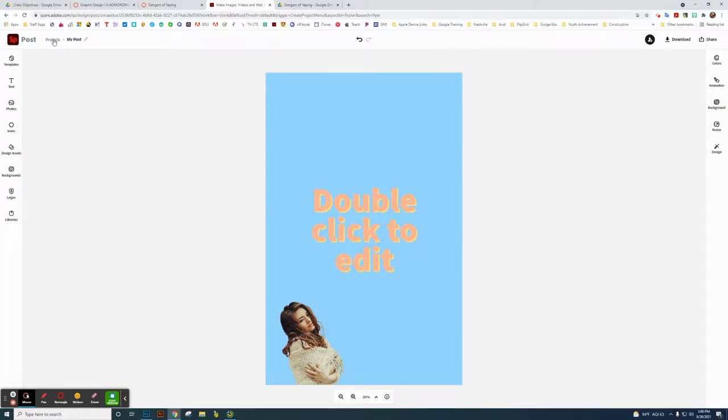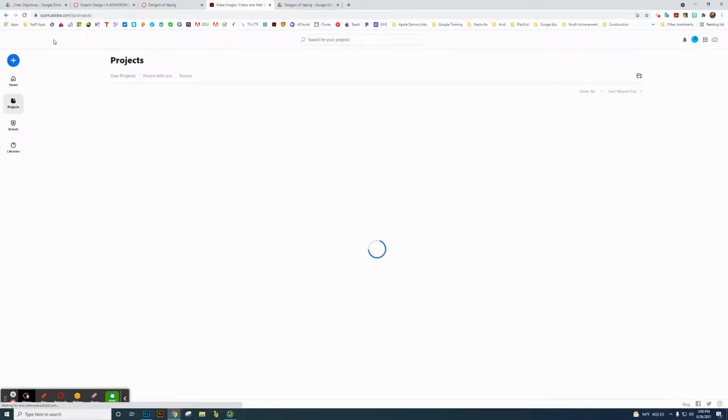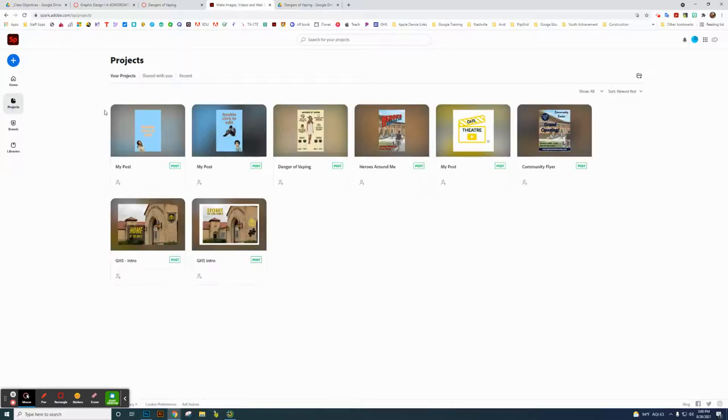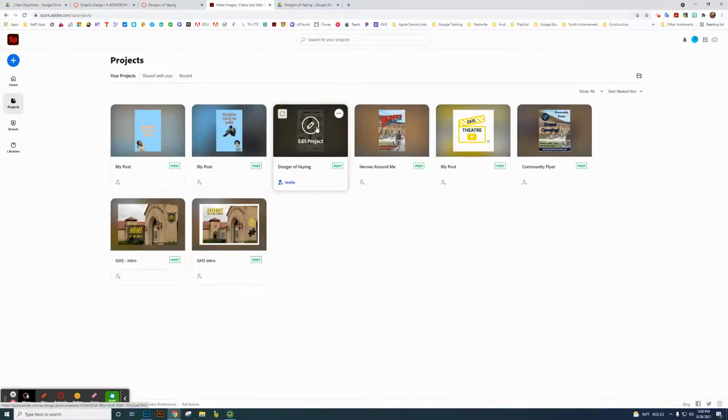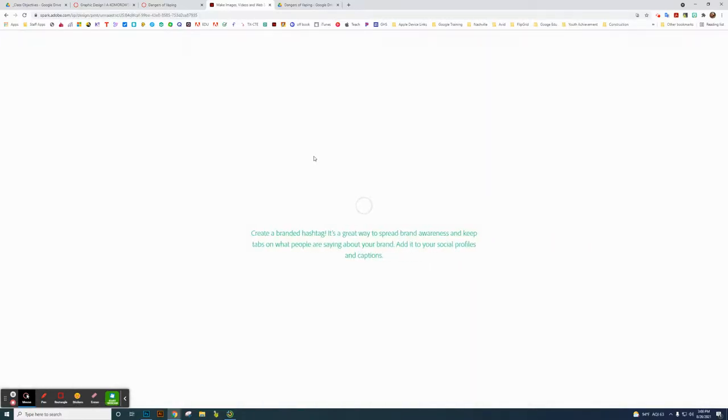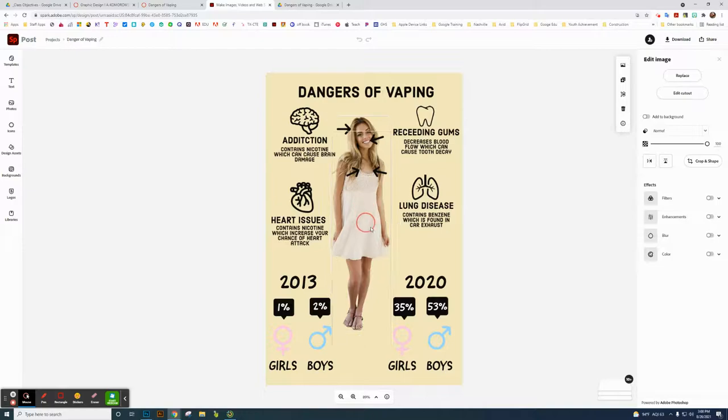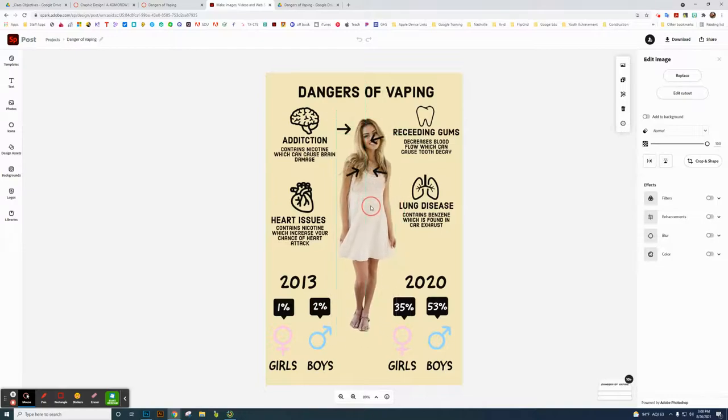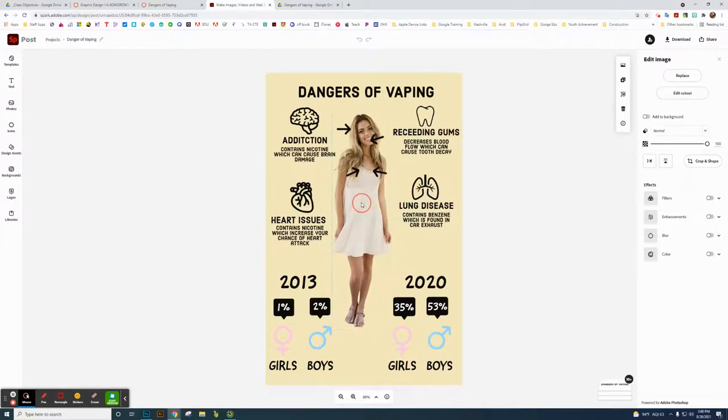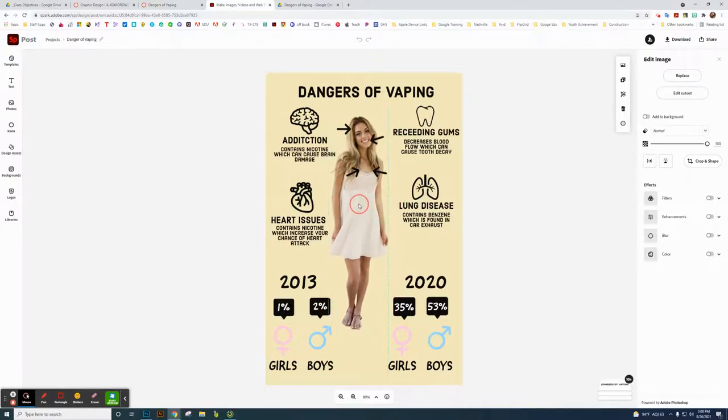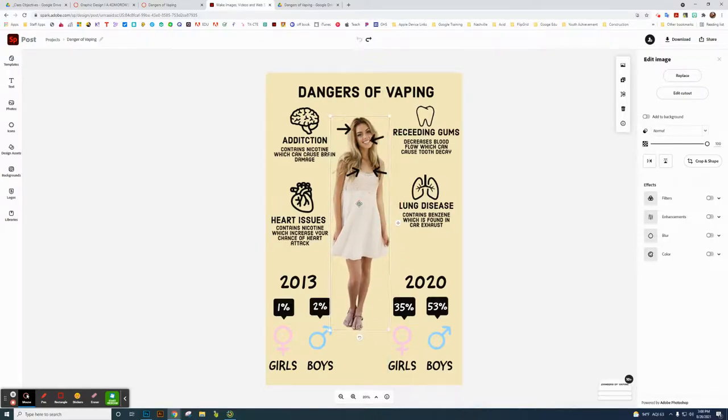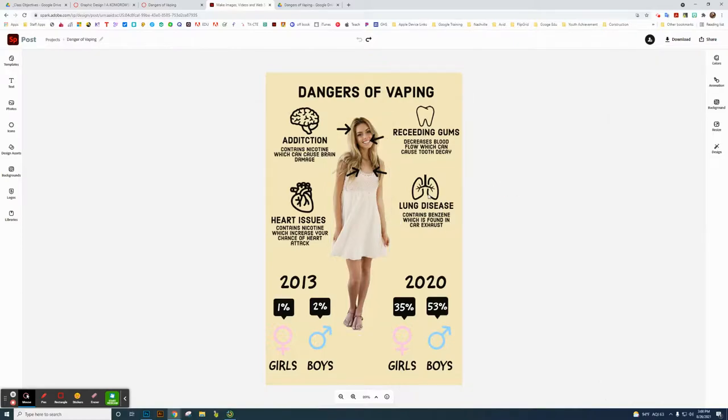So what I'm going to do is actually go back to my projects, and I'm going to show you a project that I did. This is another one that I created in Adobe Spark. So this is a picture of a girl that I actually did that same remove background thing. And so these images are just icons—you have icons like a heart, a brain, a tooth, lungs.